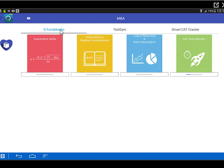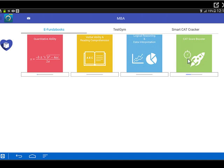Now the E-Funda Books are nothing but Funda Books that we provide to our classroom students in a PDF format. However, they've been supplemented by video solutions to the practice exercises. So E-Funda Books are four basically in nature. The first is QA Quantitative Aptitude, second is Verbal Ability and RC, third is Logical Reasoning Data Interpretation, and fourth is the CAT Score Booster.